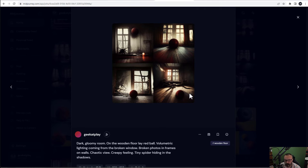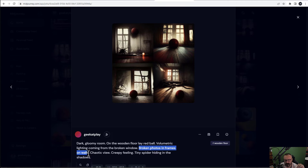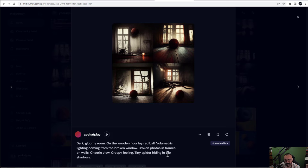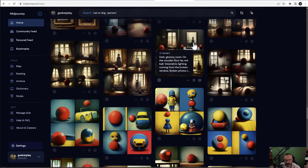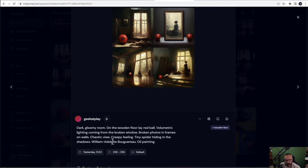I think this is the biggest strength of MidJourney - working with the detailization and environment. Right here I put: 'dark gloomy room' as my main environmental - 'on the wooden floor laying red ball.' And we can see right here we have a red ball, volumetric lighting with a nice glowing light coming from broken windows - actually defined very nicely. You can see broken windows and broken photo frames on the walls - these are additional details that are very hard to get otherwise.